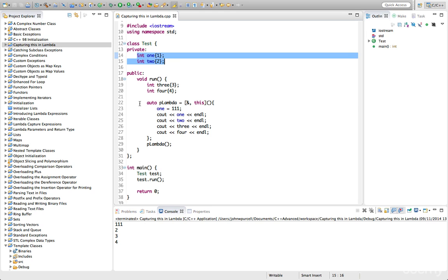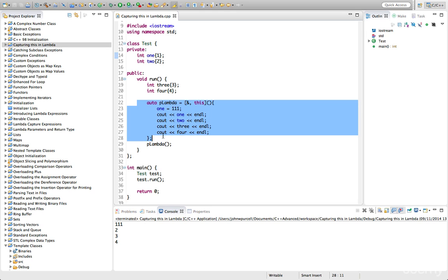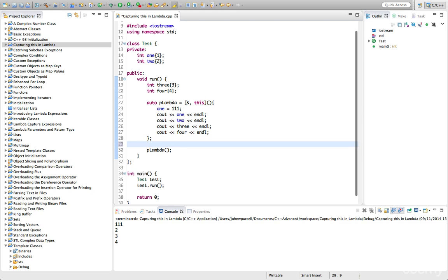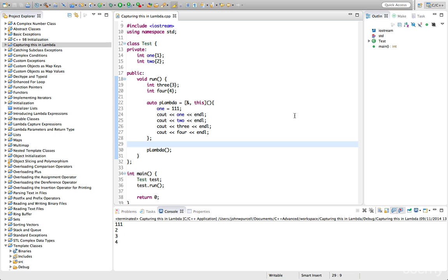So well worth trying this out for yourself. Just create an object. Check that you can capture this. And verify it doesn't have to be in any particular position. And maybe verify that if you try to make pass by value the default with equals, that that doesn't work with this. But you can use reference as the default. So it's worth verifying that for yourself.